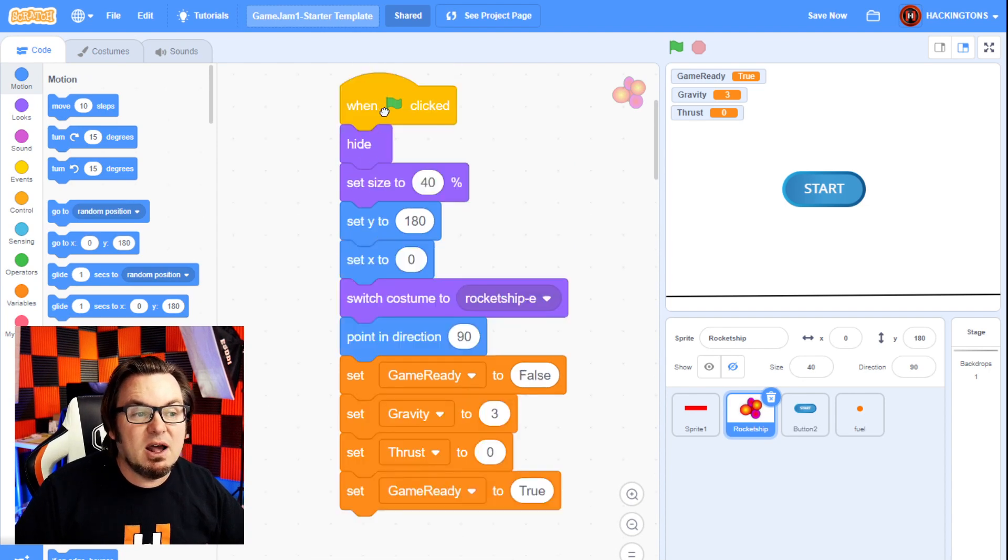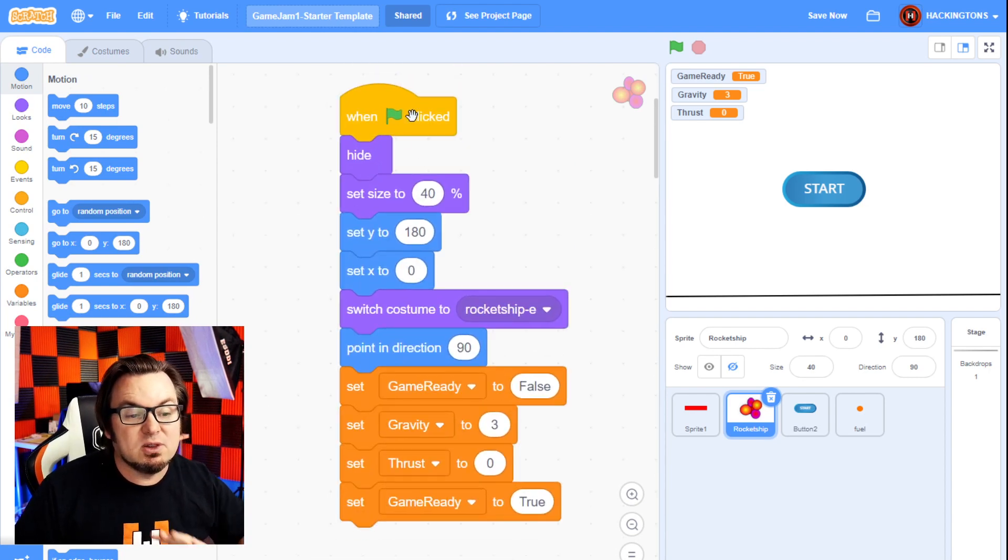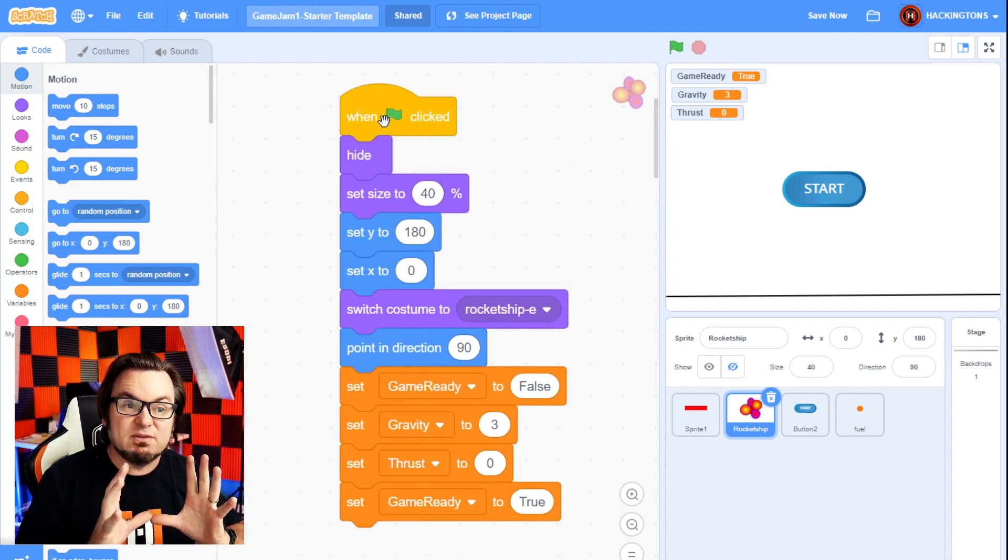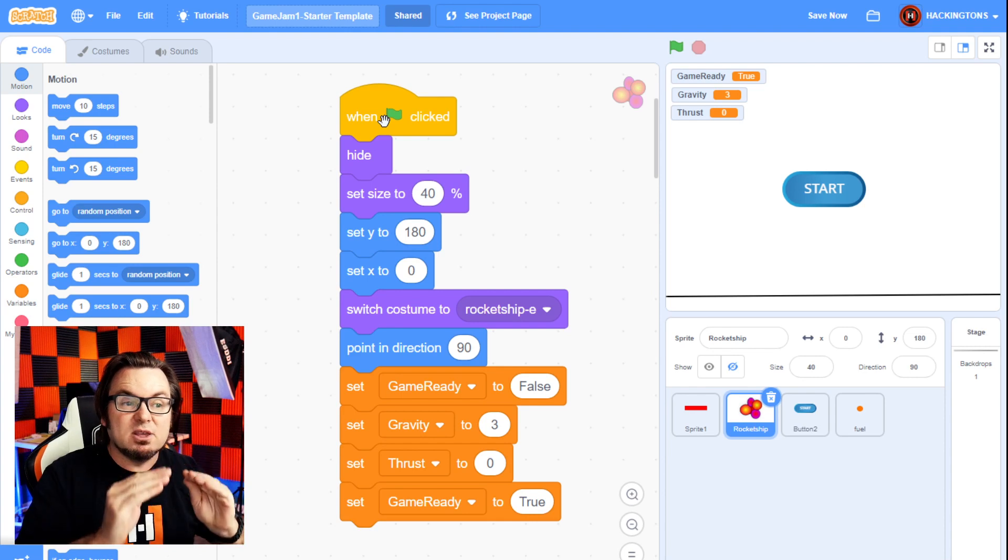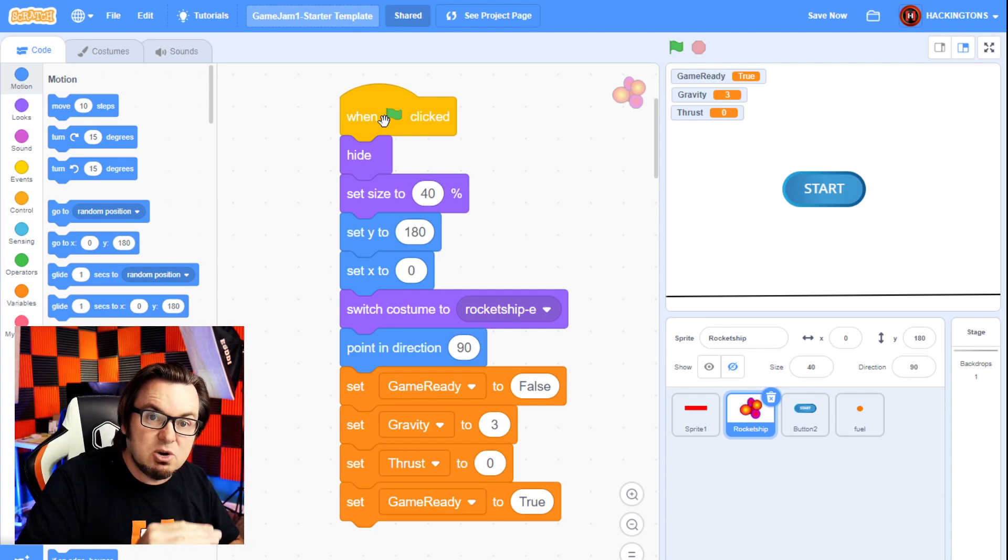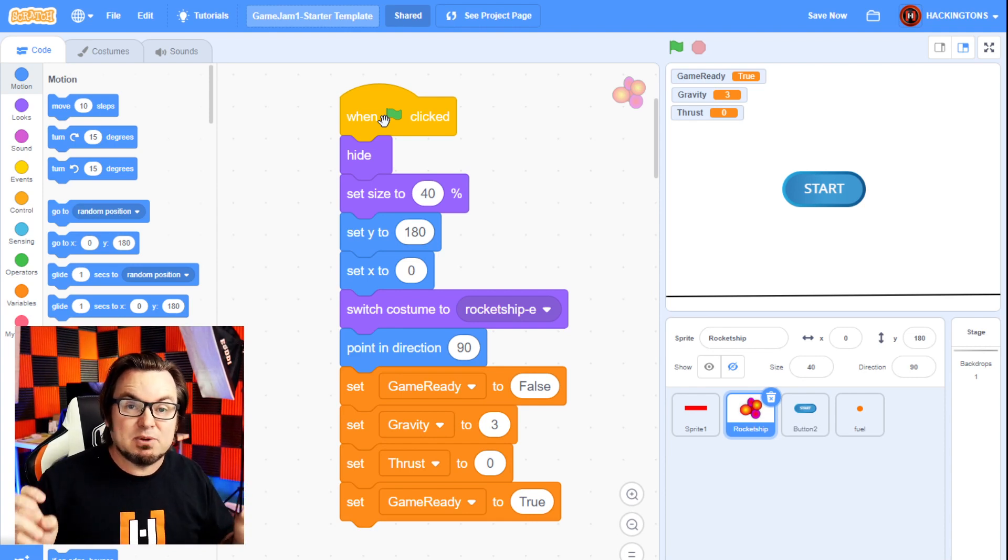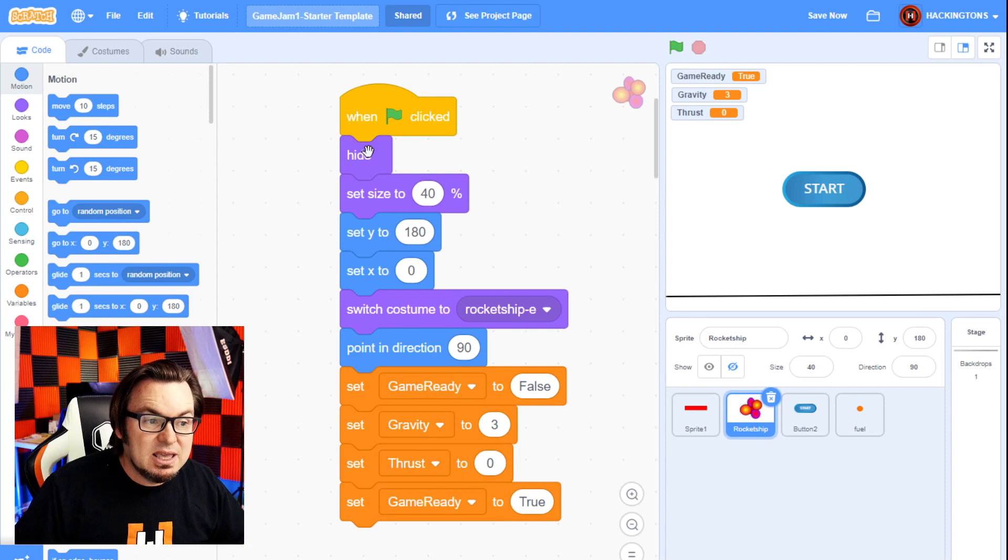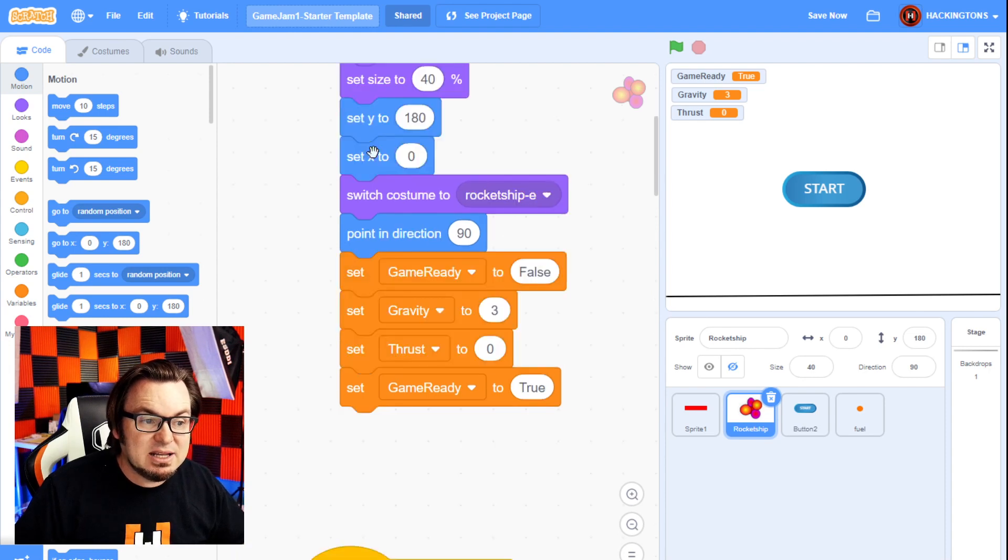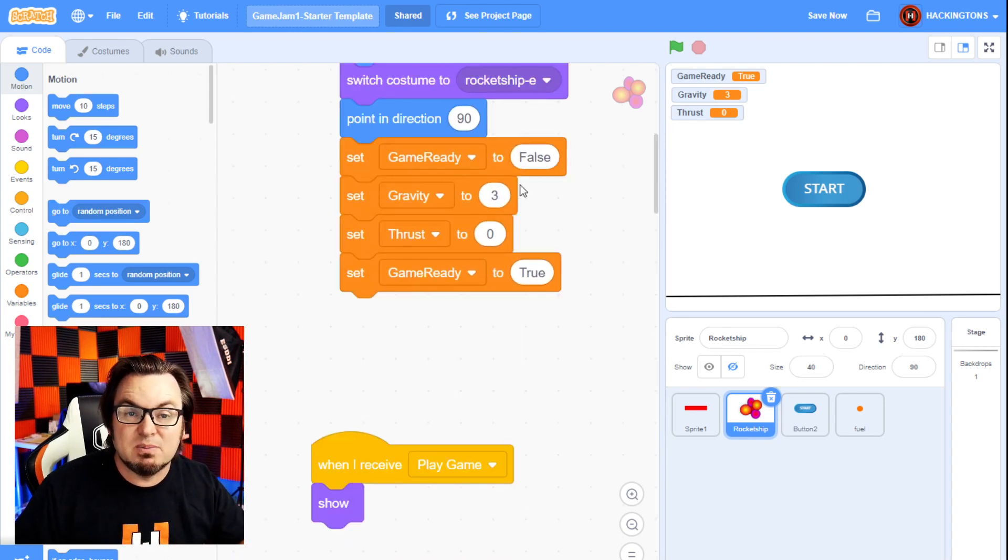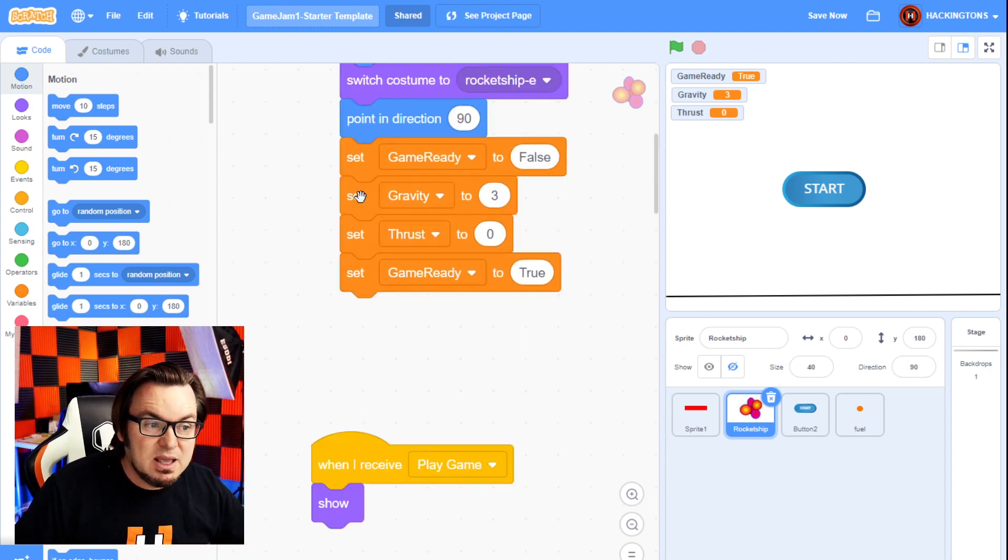Now at the beginning code in the rocket ship, it does have a green flag. When the green flag is clicked, it's going to go through all of these setup code blocks. In this case, hiding it, setting the size, and creating all these variables that we need.